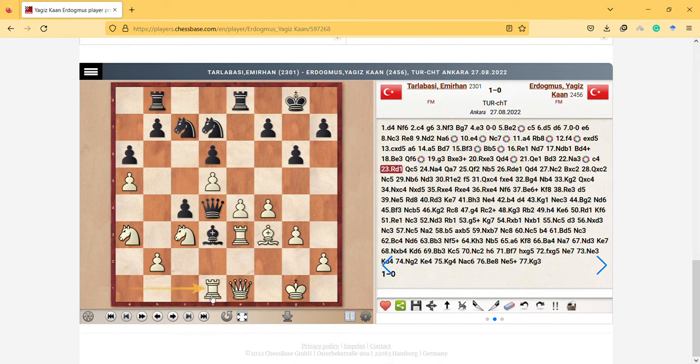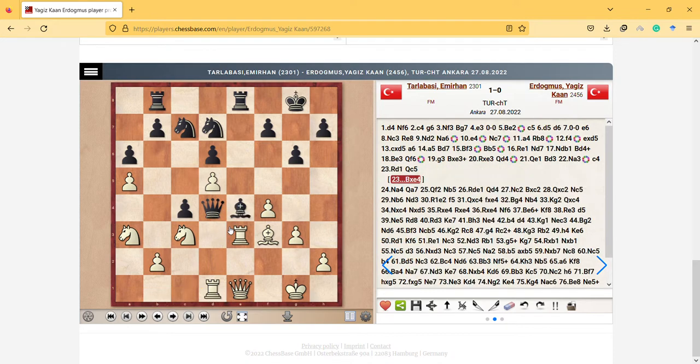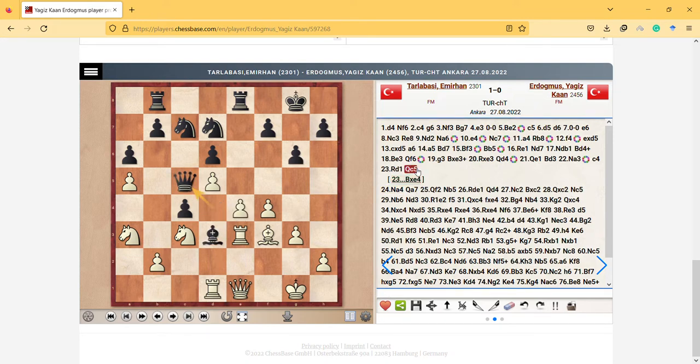And so yes, so the rook came here and I think this bishop is very annoying there. And this game seems very, seems great, interesting, very interesting.